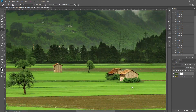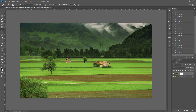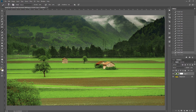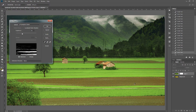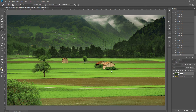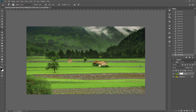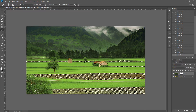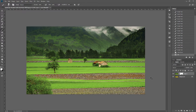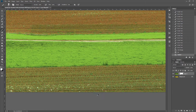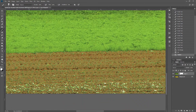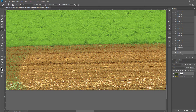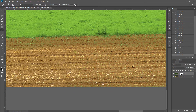Now we need to work on the dirt area. I'll click on the image layer rather than the mask and go to Select > Color Range, click on the yellow of the dirt, and play with the Fuzziness. Once I have a good selection, I'll click on the mask and fill with Ctrl+Backspace. After deselecting, that looks a lot better with just a little bit of green remaining.